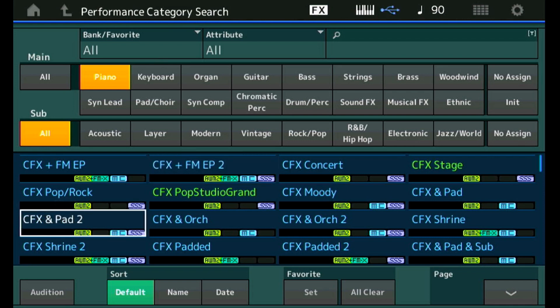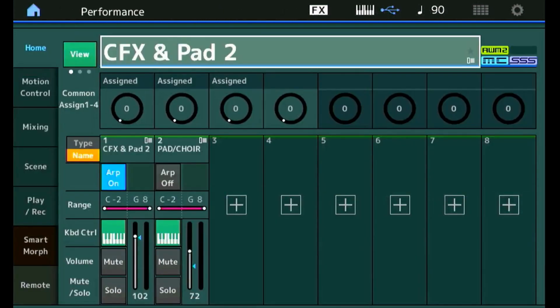The performance button brings us to the screen that tells us there are two parts in this sound. Let's have a listen. Yeah, piano plus a pad, that's okay.